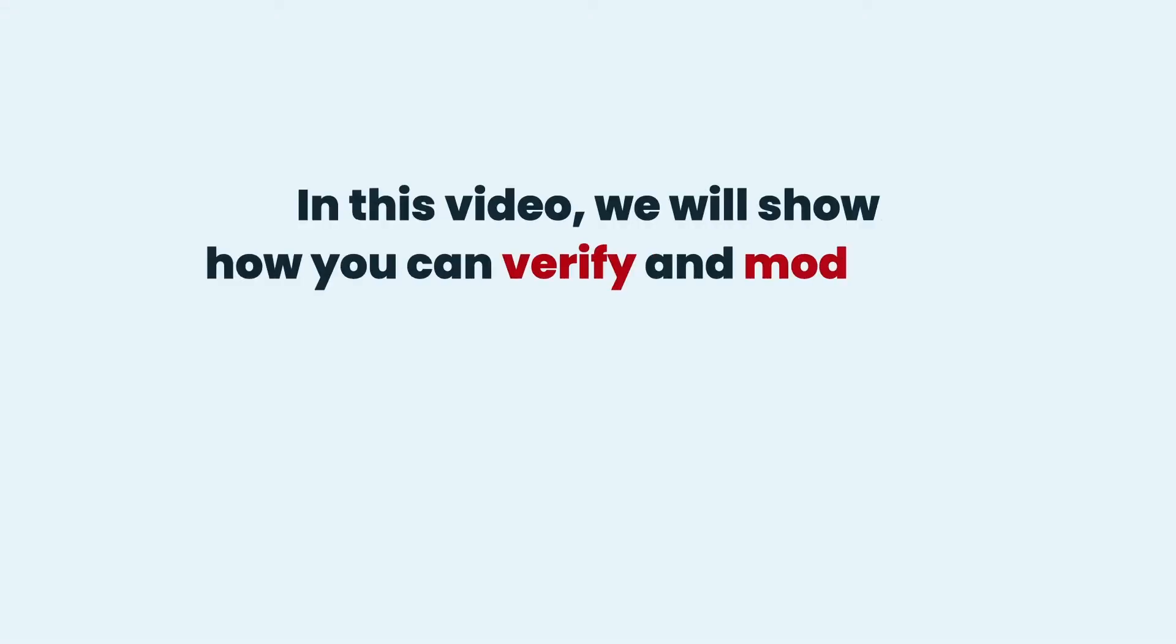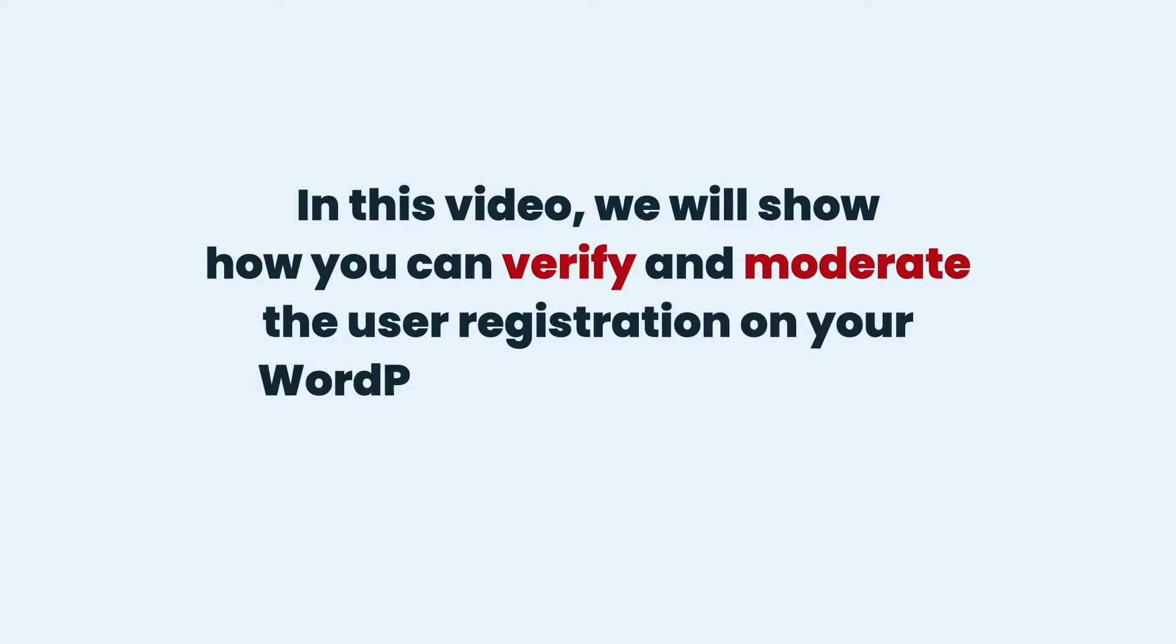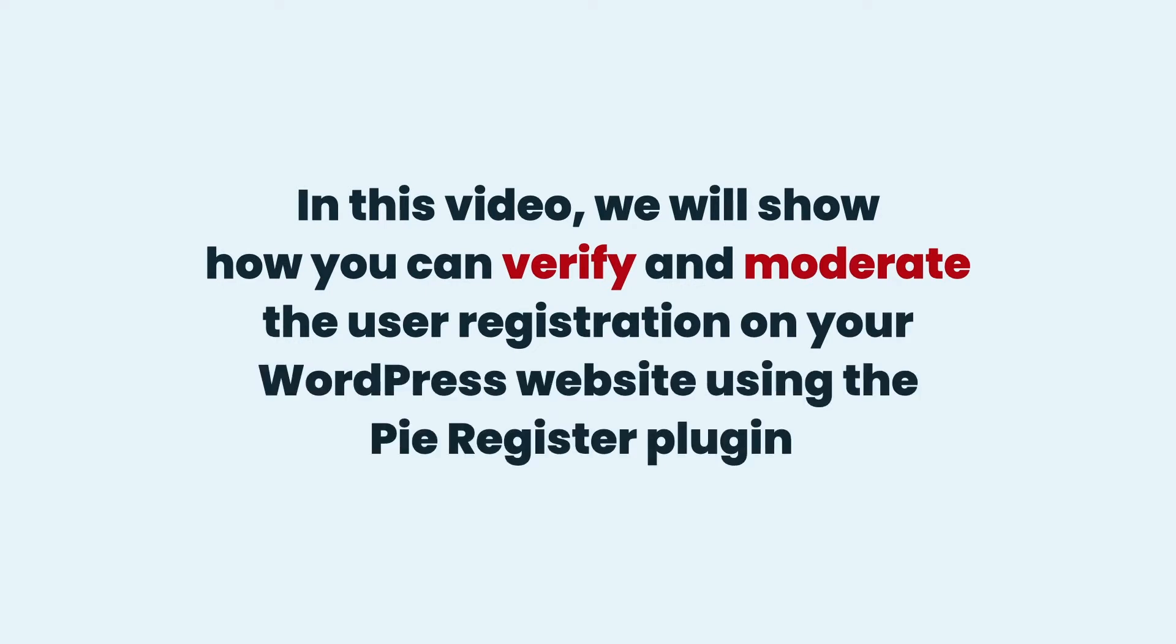In this video, we will show how you can verify and moderate the user registration on your WordPress website using the PyRegister plugin.